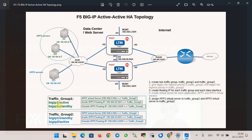Active-active configuration requires at least two traffic groups. In traffic group 1, created automatically in active-standby configuration, BIG-IP1 is active and BIG-IP2 is standby. For traffic group 2, which needs to be added, it is the opposite — BIG-IP1 is standby and BIG-IP2 is active. We also need two virtual servers: App1 with IP 2.101 assigned to traffic group 1, and App2 with IP 2.102 assigned to traffic group 2.